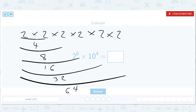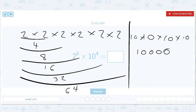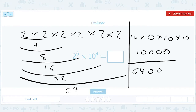And luckily for us, 10 to the 4th is just 10 times 10 times 10 — putting the first 10 here to give myself some room — which is just 1 with 4 zeros. So 64 times 1 with 4 zeros is just 64 with 4 zeros, or 640,000. It's easier to think of it as 64 with 4 zeros.